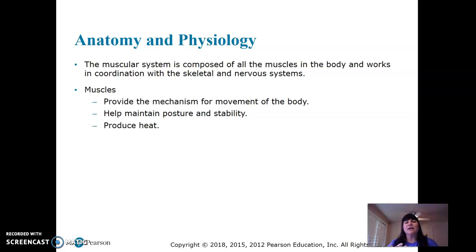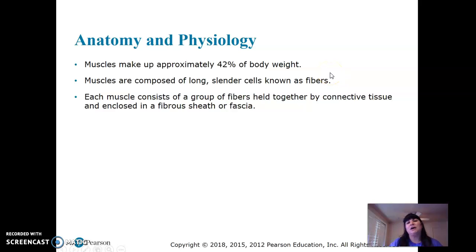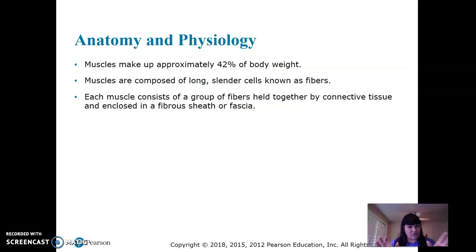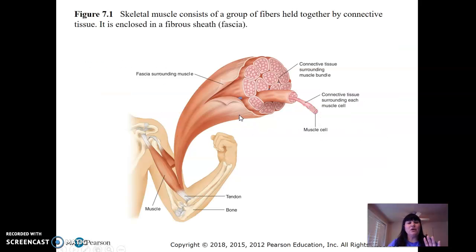Think about when it's really cold and you start to shiver — that creates heat. When you step on the scale, about 42% of your body is made of muscle. Muscles are made of long, slender cells known as fibers. It really helps to look at pictures in this chapter. The muscle cell is the same as a muscle fiber — that can be confusing, but just remember they're the same thing. Muscles are generally in groups and work together, with each muscle consisting of a group of fibers held together by connective tissue enclosed in a fiber sheet called fascia.